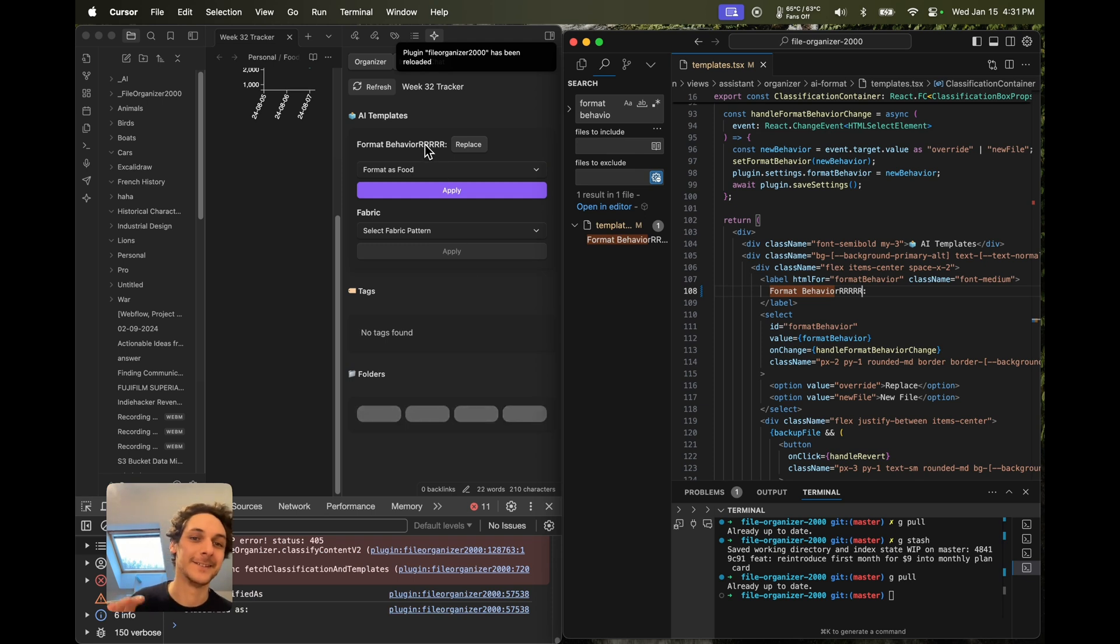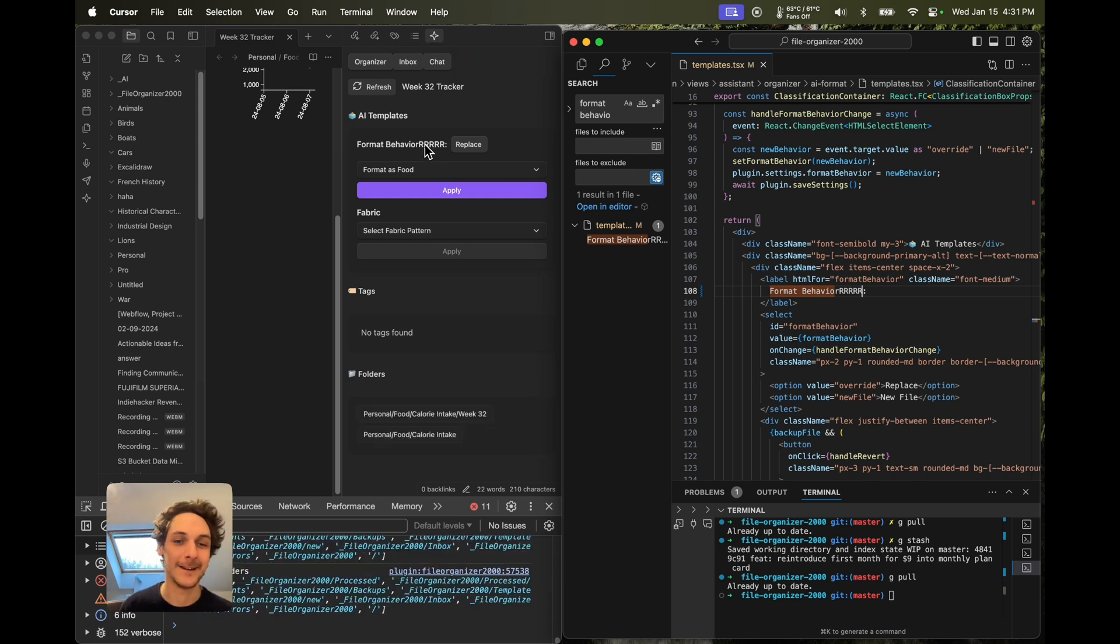There you go guys, these are the plugins that I currently use in Obsidian. Let me know if there's any of those plugins that you'd like to see a more in-depth video for. Also let me know which plugins you use. And that's about it, thanks for watching and until next time.